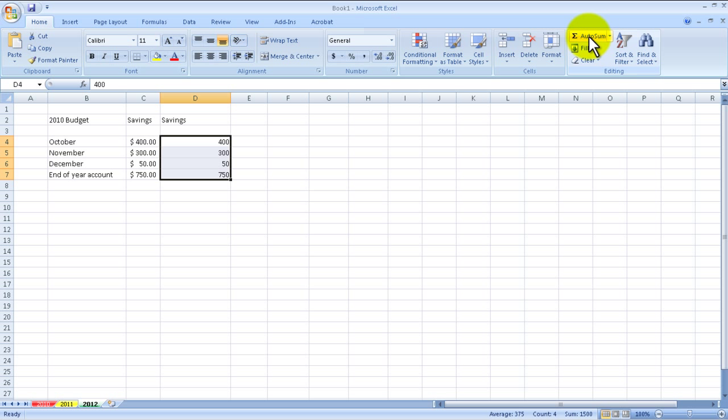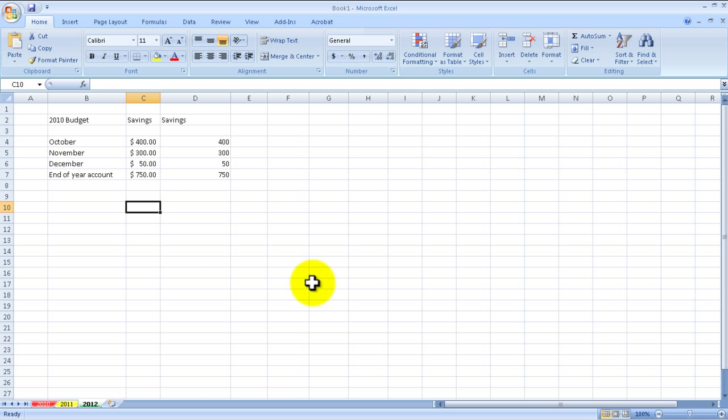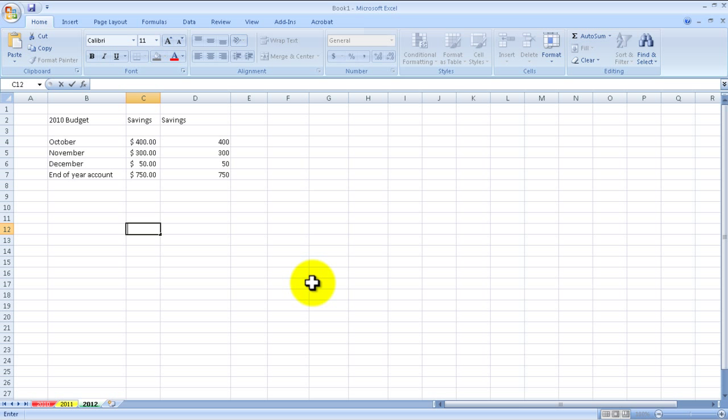What about going across, so you're going across in a row? Well it works similarly. We can go over here and let's say I have the months in a row. So let's say we do October right there.